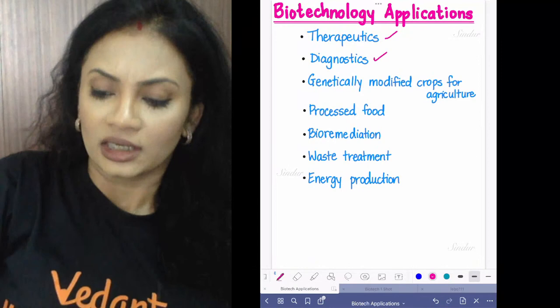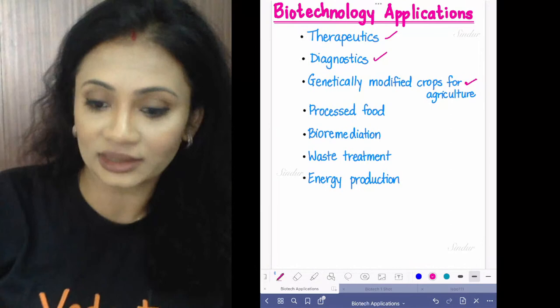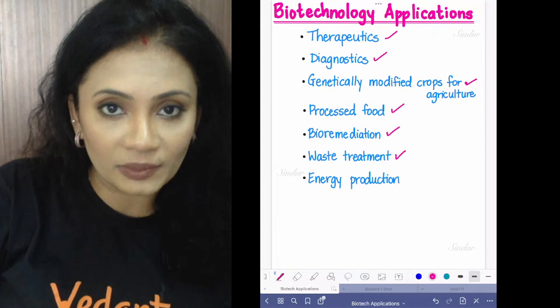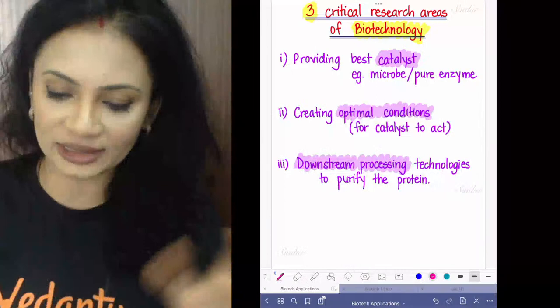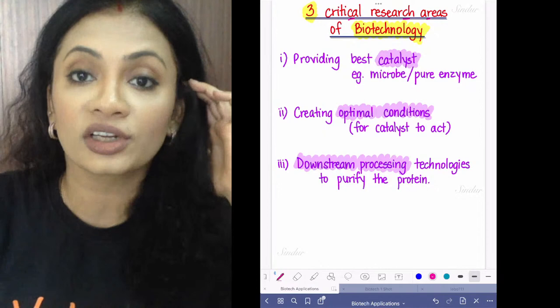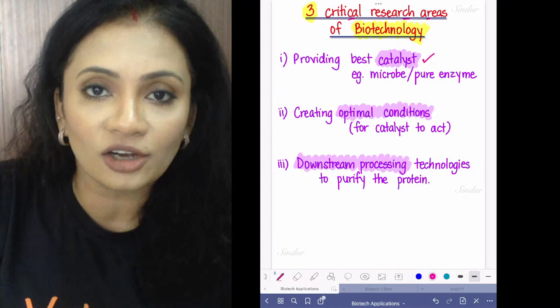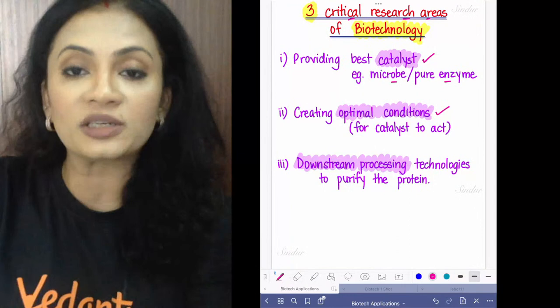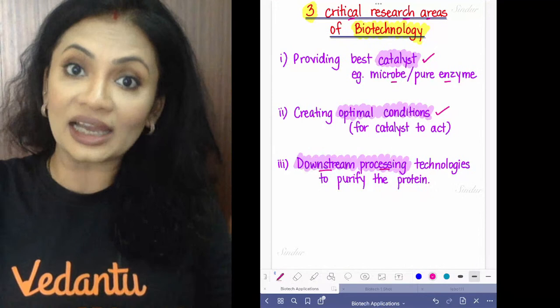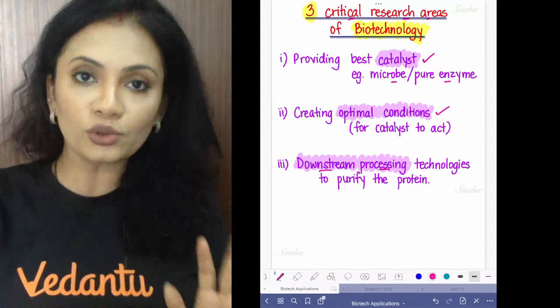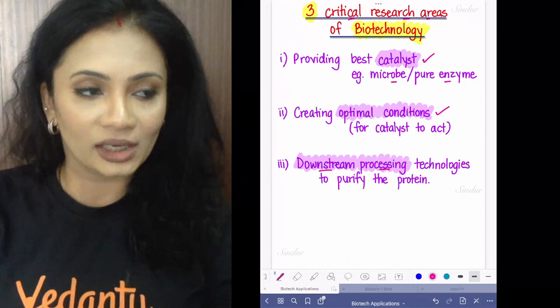Three critical research areas of biotechnology are: providing the best form of catalyst — either a microbe or pure enzyme; creating optimal conditions for the catalyst to act; and downstream processing so you get your desired product at the end. Why do all this? Just like you work at McDonald's all month for your salary — here the salary is your desired protein.